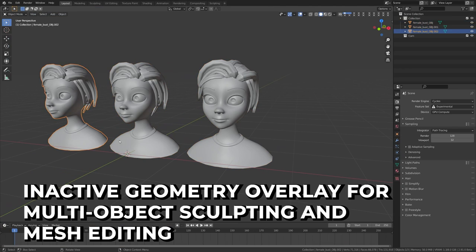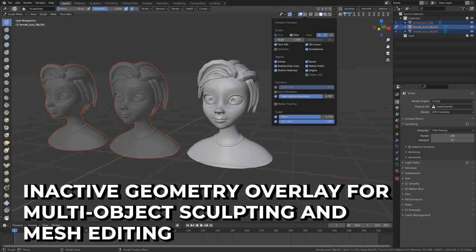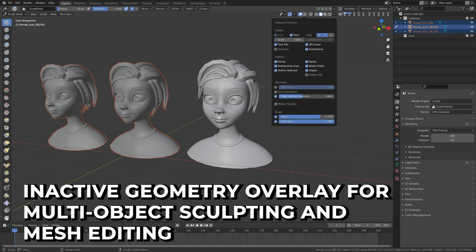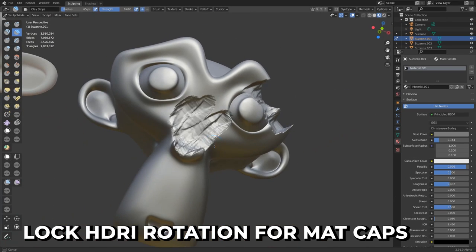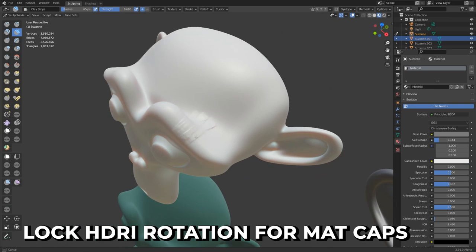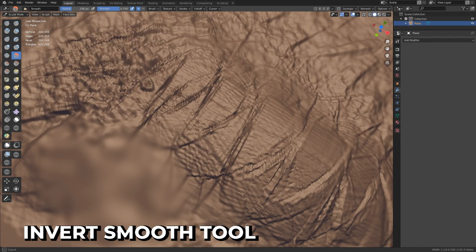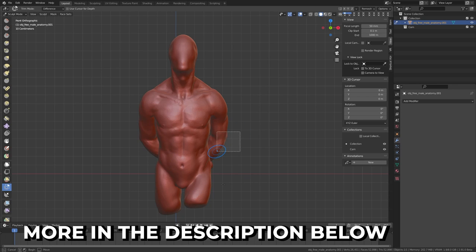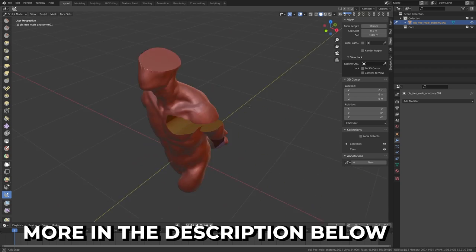XYZ symmetry per mesh and fading interactive geometry overlay have been added to multi-object sculpting, making for better performance. You can now lock HDRI rotation to use EV materials as matte caps and render overlays with constructive modifiers enabled. There's now an Invert Smooth to enhance details tool. These are the most notable changes, but there are plenty more filters, tools, and properties added for advanced sculptors — check out the link in the description below.